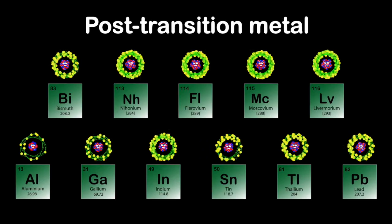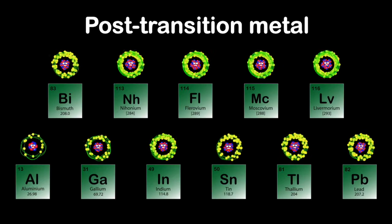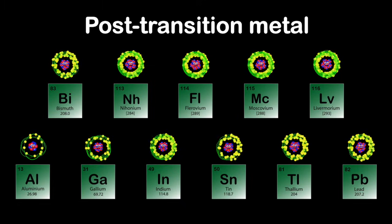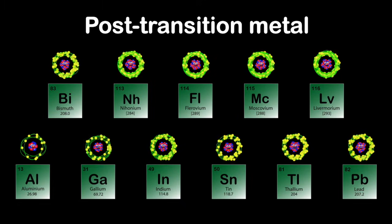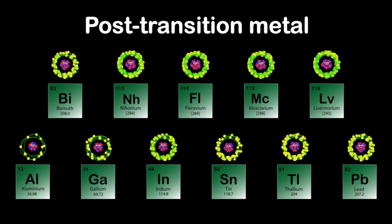We're the post-transition metals of the periodic table.